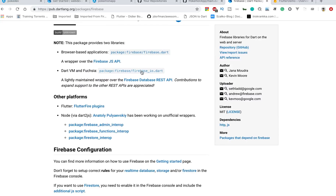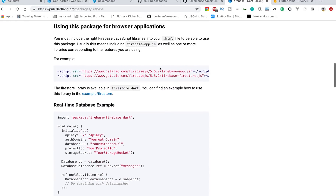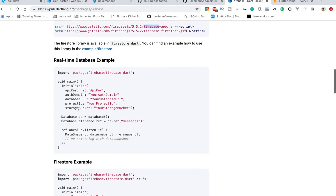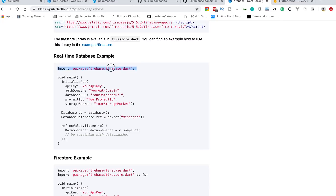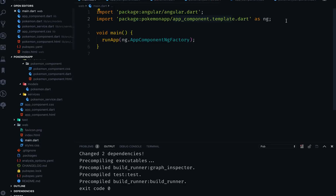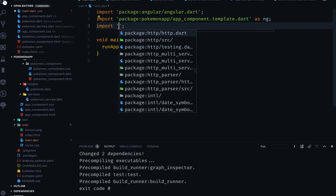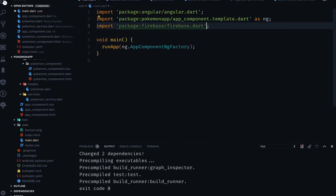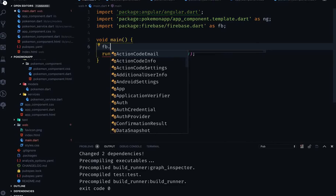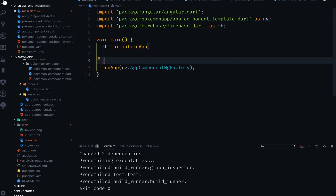If you want to use it for the Dart VM or for Fuchsia then you use a different configuration. Since we want to use it for the browser application, let's copy this. If you want to use Firestore then you need to include that too, otherwise you can skip it. You can see how to import it and all that. Once you're done, go to main.dart and import Firebase — let's call it 'fb'.